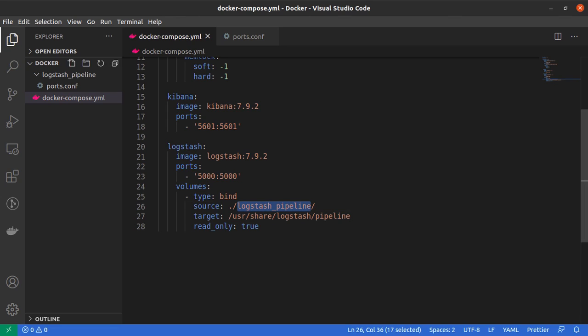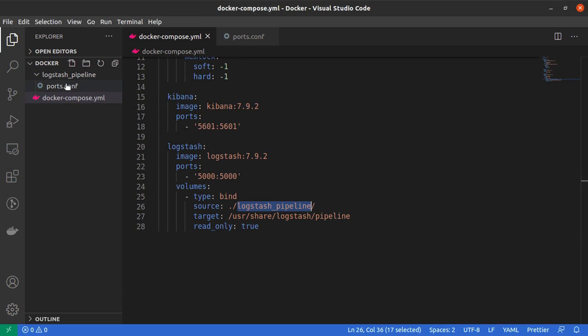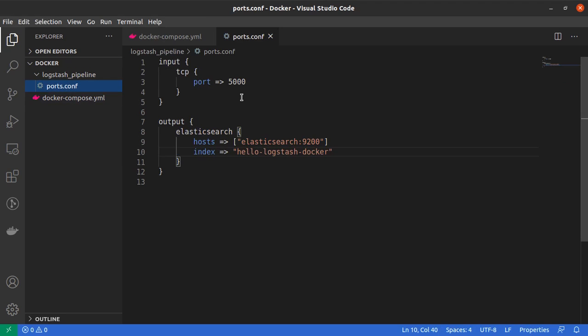Well, we have the configuration of the pipeline that Logstash is going to use.